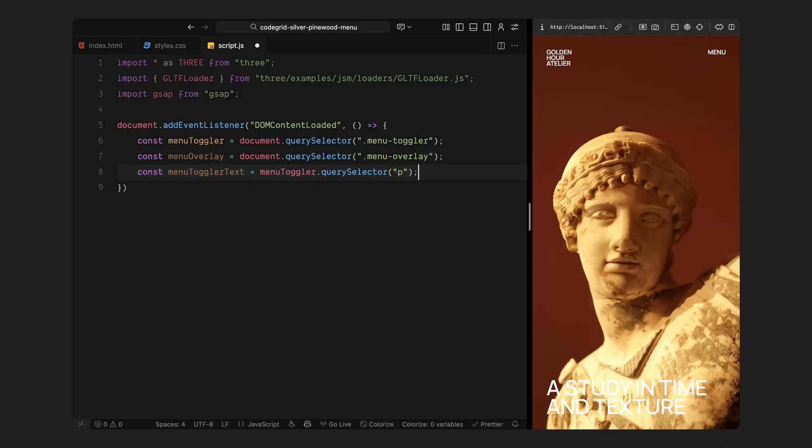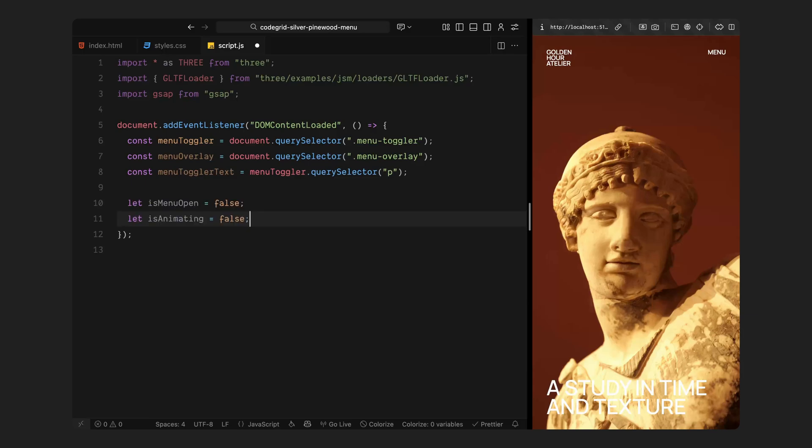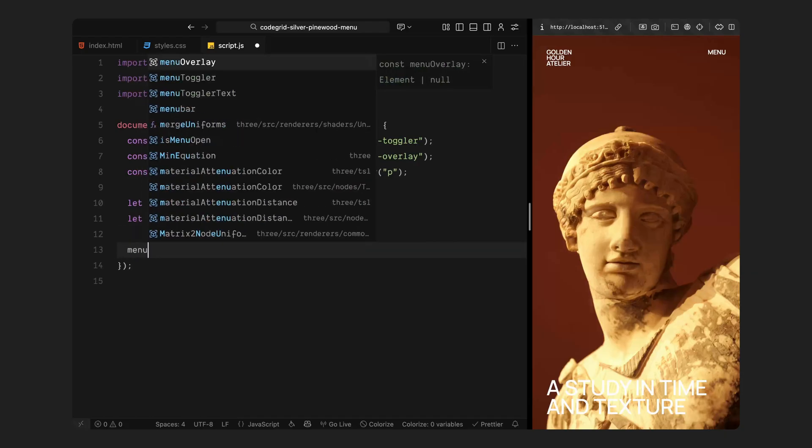Then, I am grabbing three main elements from the layout: the menu button at the top, the full screen overlay that covers the screen when the menu opens, and the small label inside the button so we can update its text as we toggle between states. Now I am setting up two simple conditions to help control everything smoothly. One keeps track of whether the menu is currently open or closed. The other keeps track of whether the animation is still playing. This way, if someone clicks repeatedly while the transition is happening, it won't trigger any glitches or double animations.